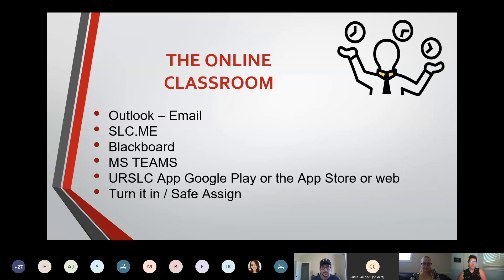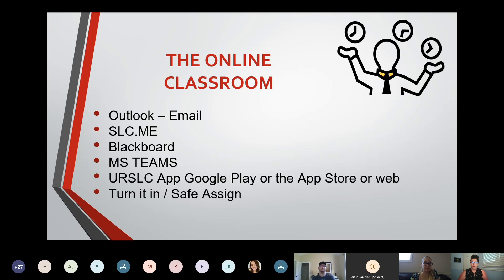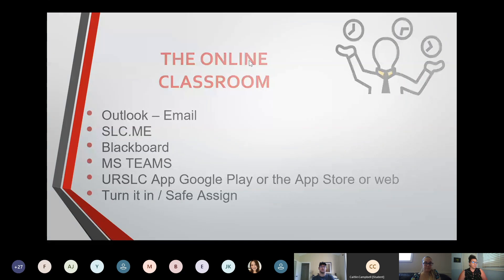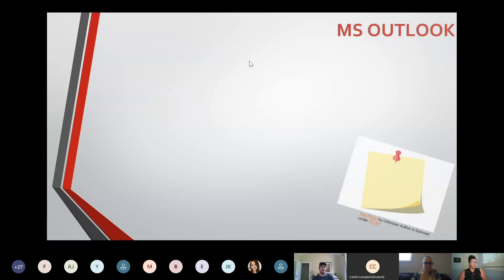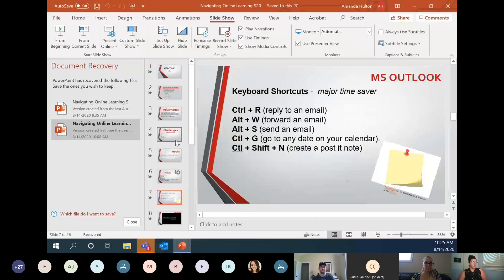Now we're going to move on and look at the actual online classroom platforms. These are tools you'll obviously be using when learning online, and faculty specifically requested that you get an overview of them. We're going to start with Outlook — I'm just going to open my Outlook and actually show you.